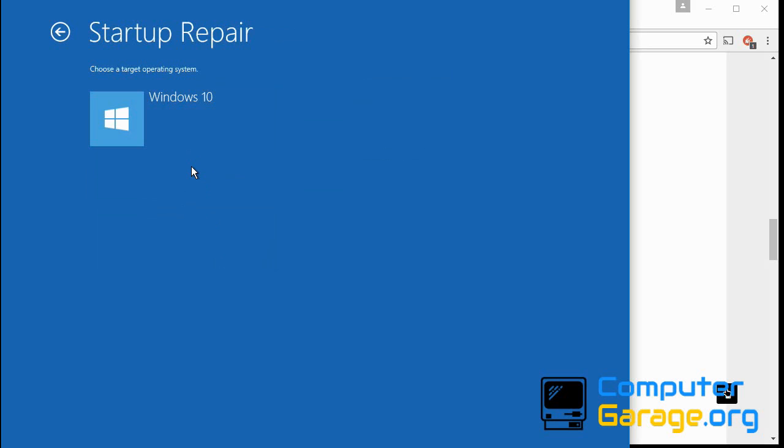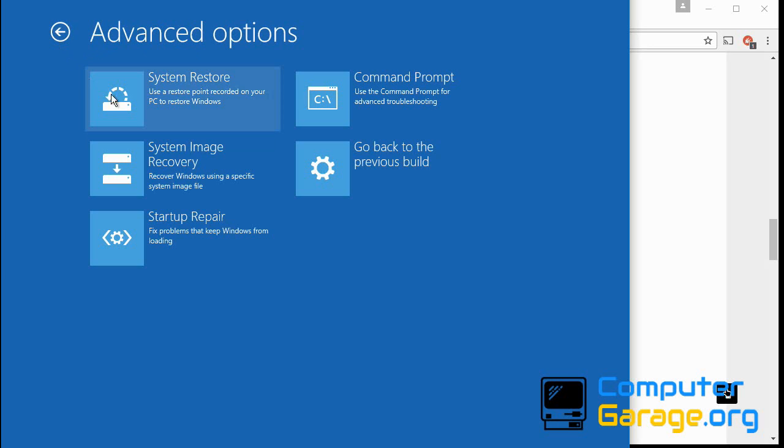What that will do is it'll go through all of the files that Windows 10 uses to start up and it will check them to make sure they're okay. It will fix them if it finds any issues. So again, run that scan, reboot your system. Hopefully it will go to the desktop.